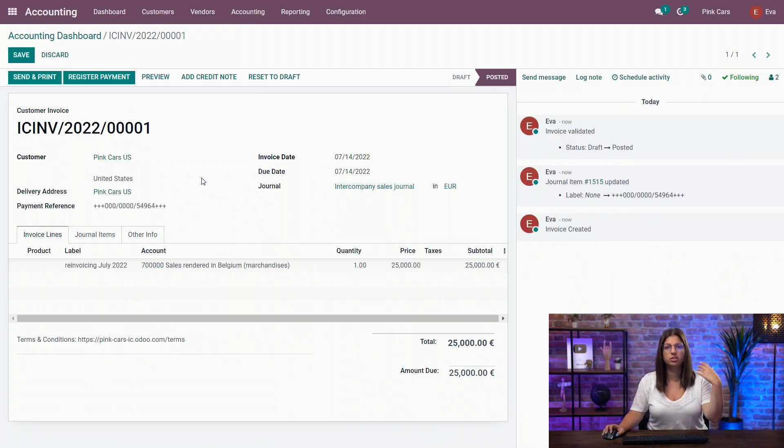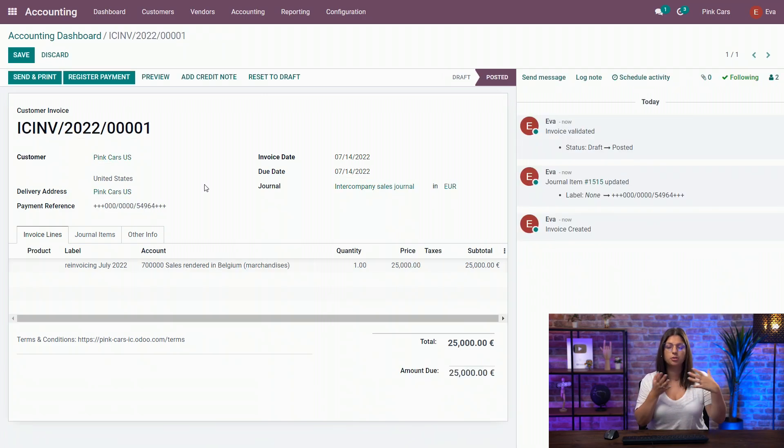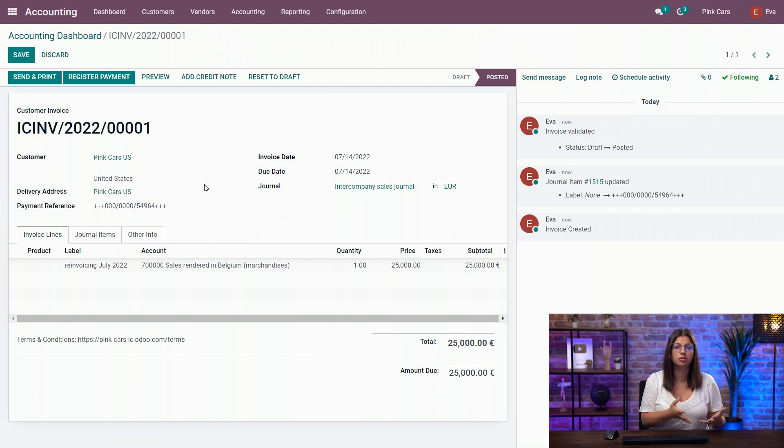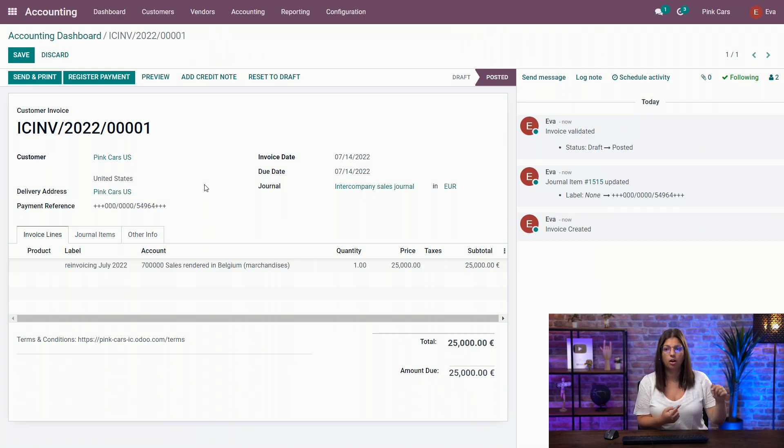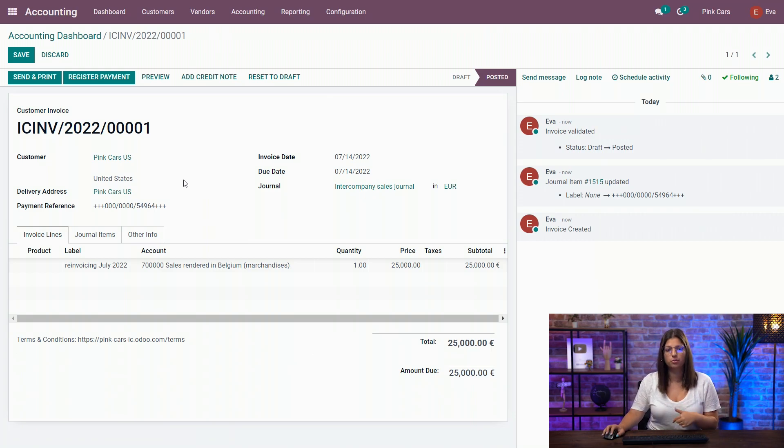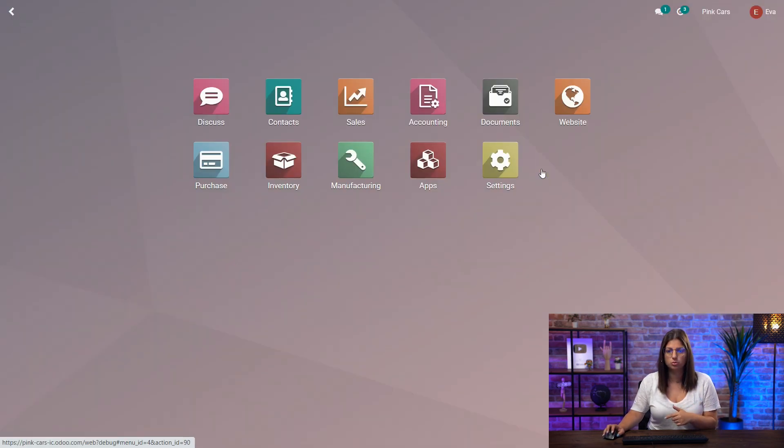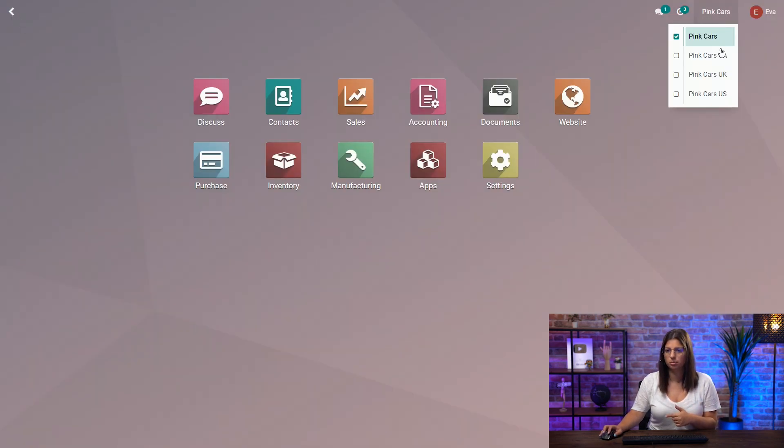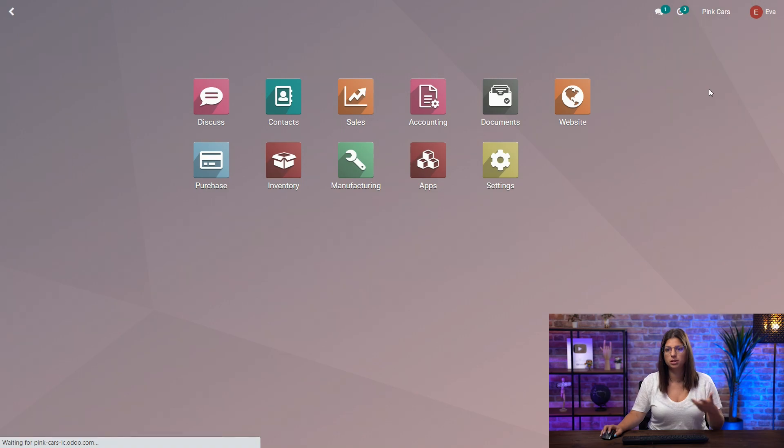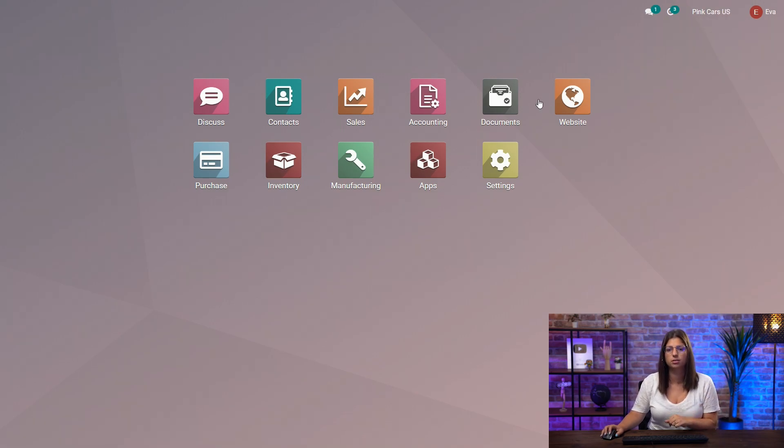As I confirm, what Odoo is going to do is generate a new vendor bill on the US side with the vendor as my Pinkars company. So now let's go and switch companies and see what is the impact on the accounting side for the US.